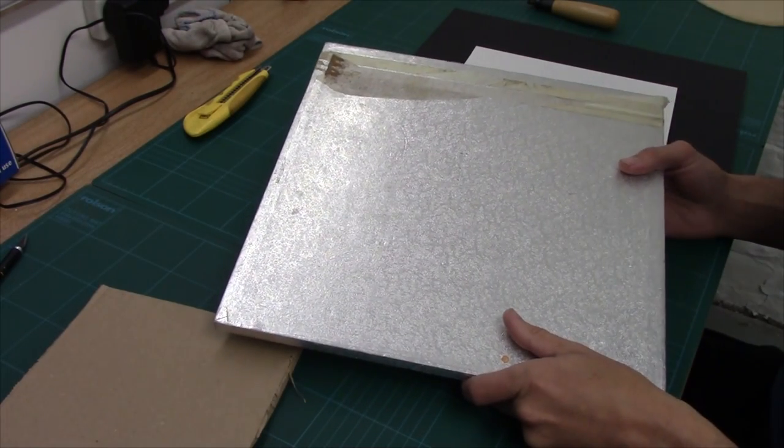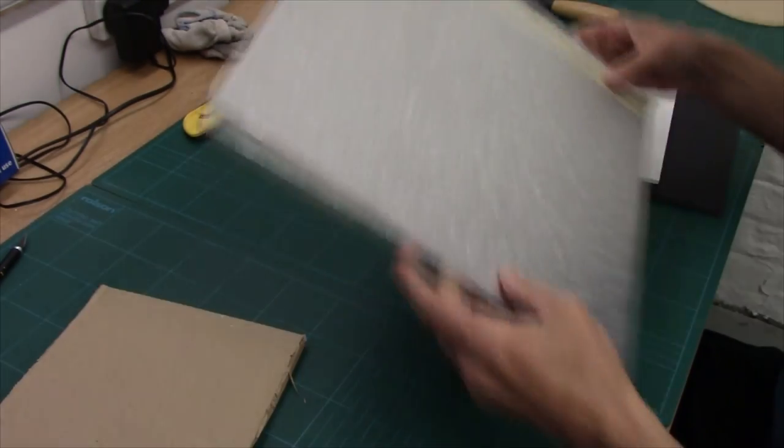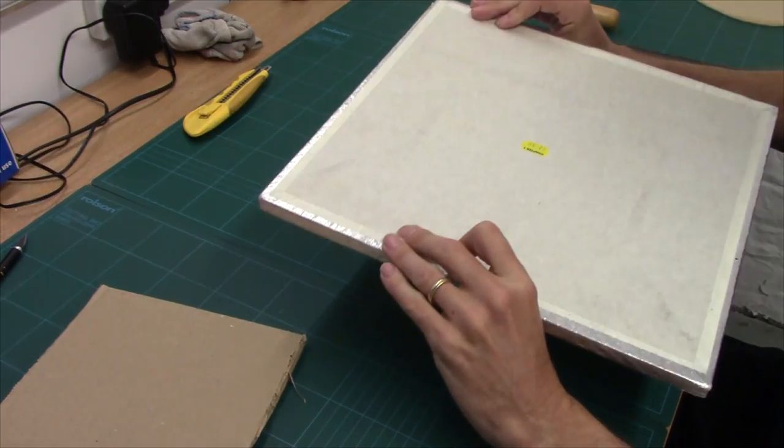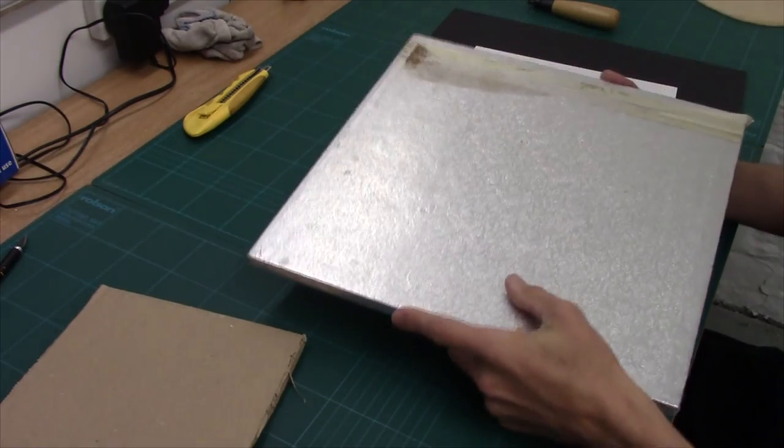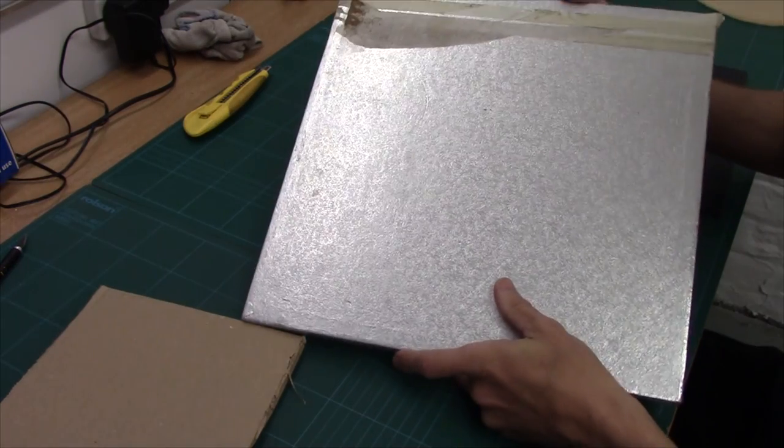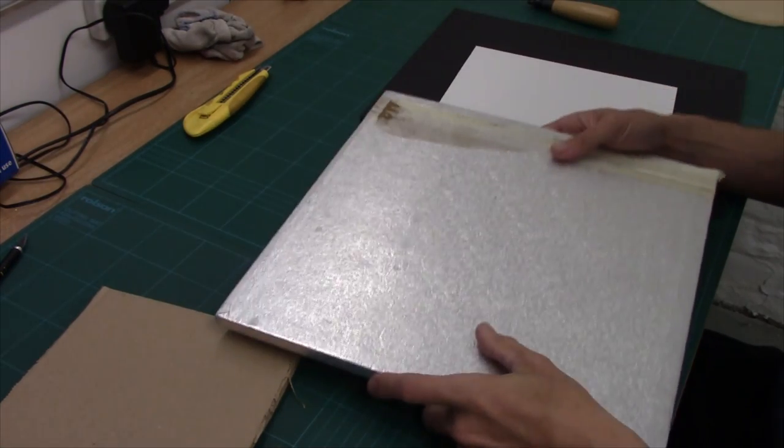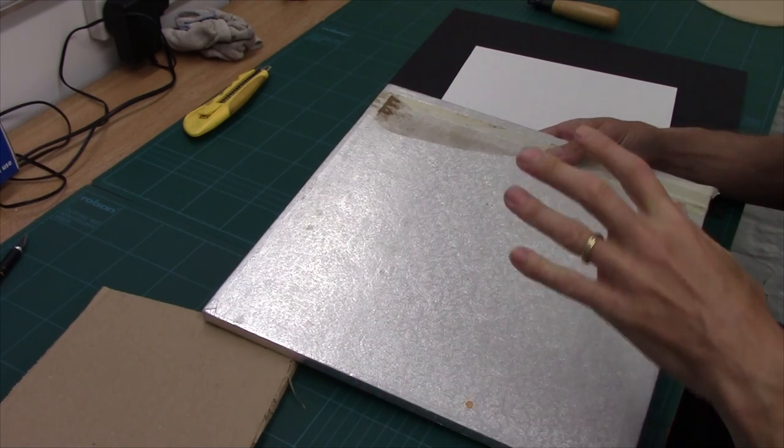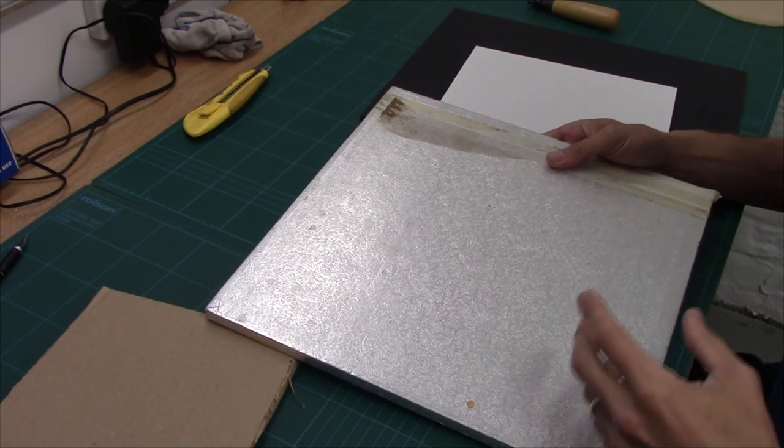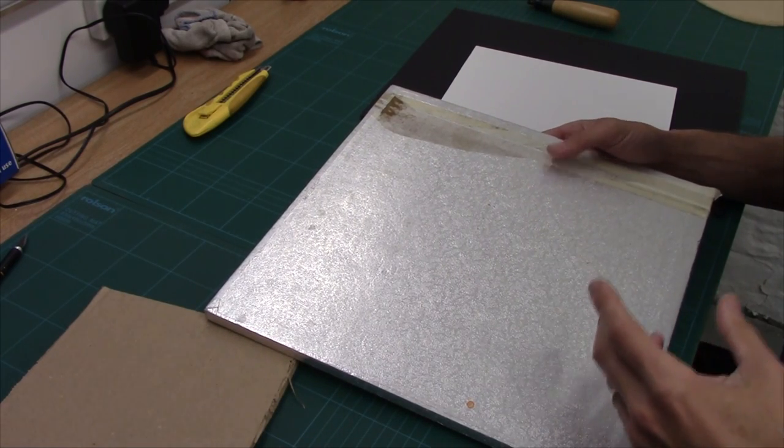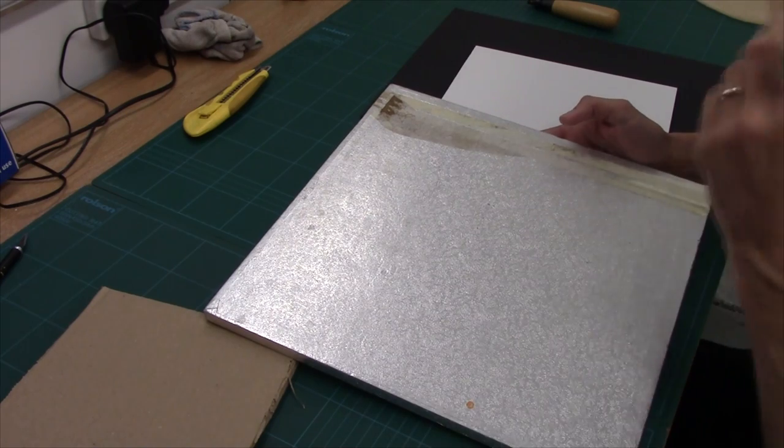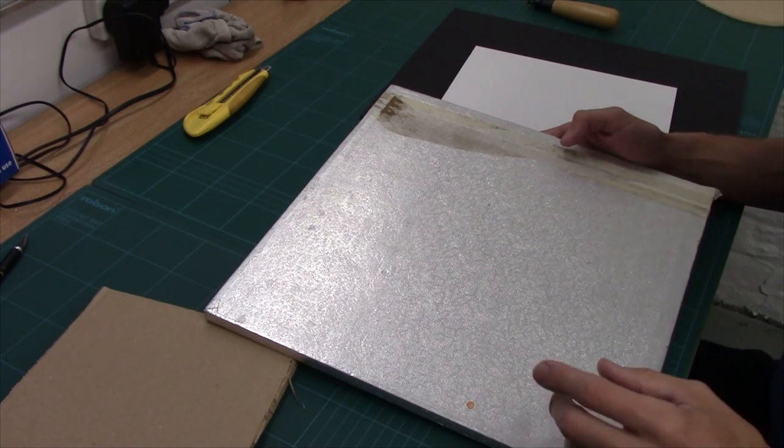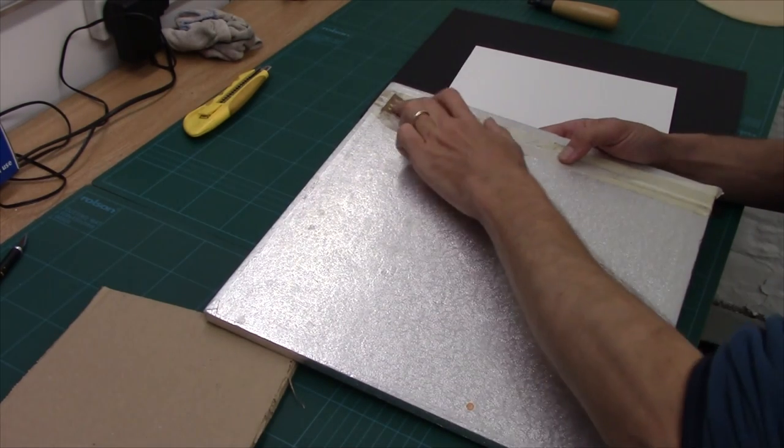Cake bases, you know wedding cakes and stuff like that, well they come on cake bases which are these. Now this is about a couple of quid, but you can get it from your local supermarket. You don't have to buy big sheets of it and essentially it is a cheap and simple form of MDF boards. It's fiber board.